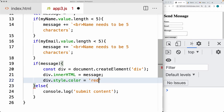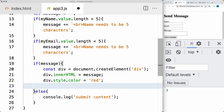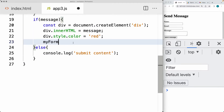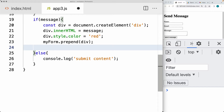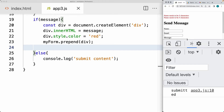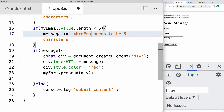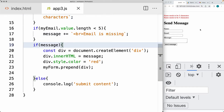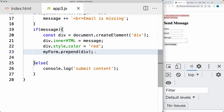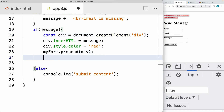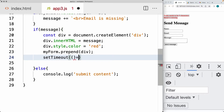Within the div, set the innerHTML to whatever the contents of the message are. Set the color of the text to red. Let's prepend it to the form. Within myForm, use that as the parent and prepend the div to the form. So that gives us information where it shows name needs to be five characters, email is missing — you can customize these as needed. We also want the error message to disappear, so we can set a setTimeout method that's going to clear out the error message, removing the div element after two seconds.